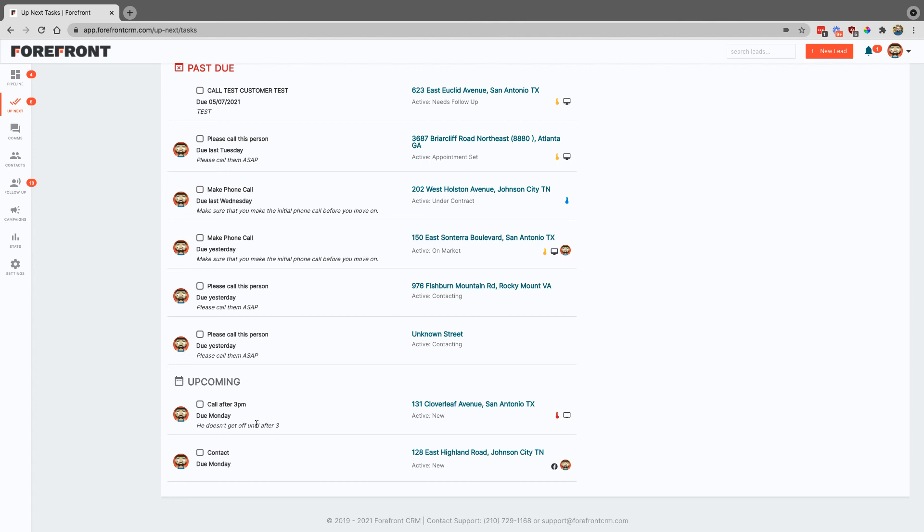And then here is the note he doesn't get off until after 3. So that is how you can go ahead and add tasks to record and keep track of everything that you have to do.